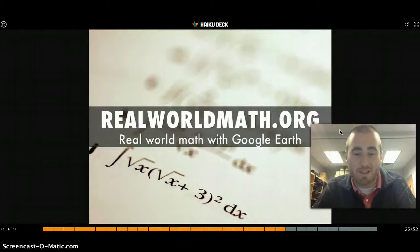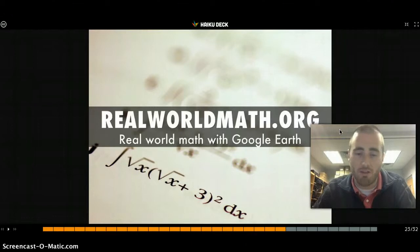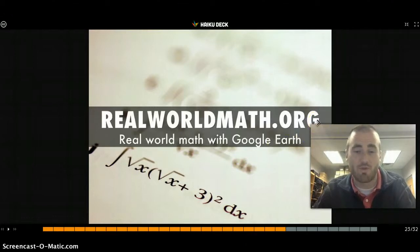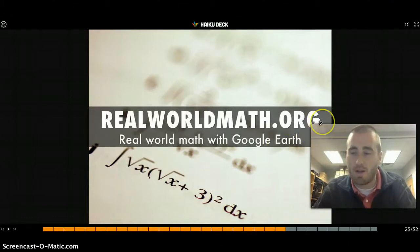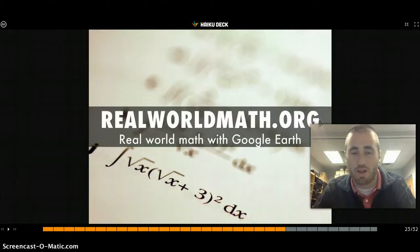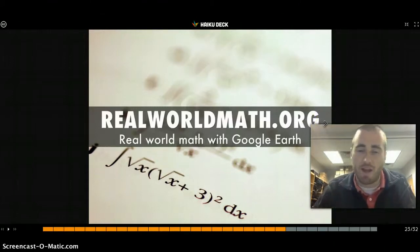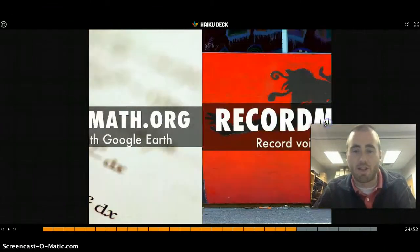RealWorldMath.org addresses the classic student complaint that they'll never use algebra in real life. Google Earth has come up with a series of real-world math problems using Google Earth that kids can explore, proving that we use math outside of the math classroom.